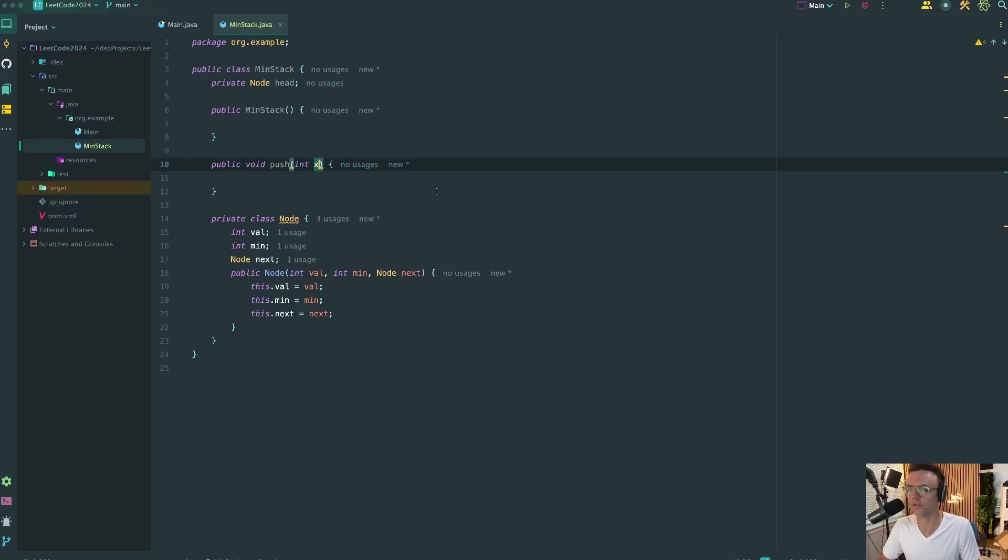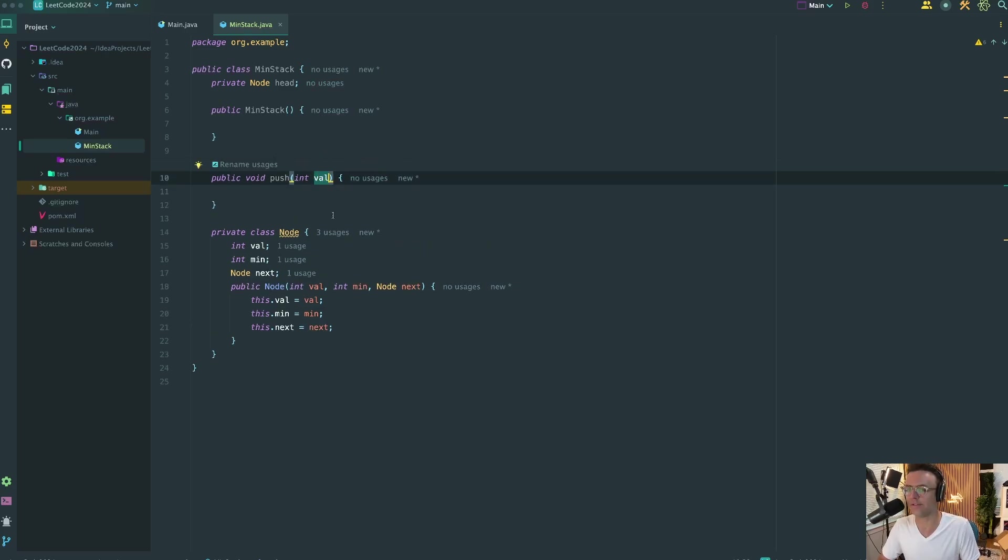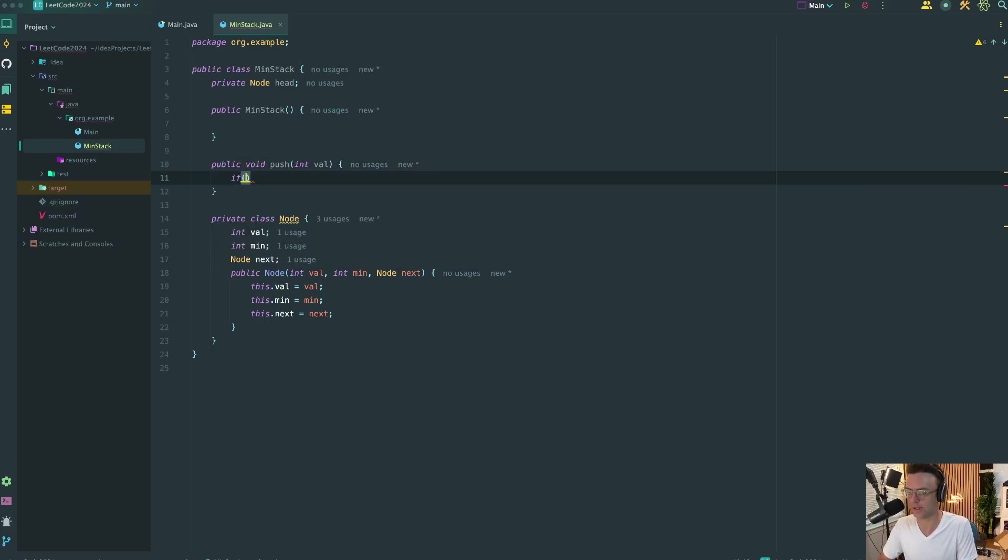The LeetCode question also, instead of int x, they call this int val. So make sure that you have the parameters the same or it might error out.